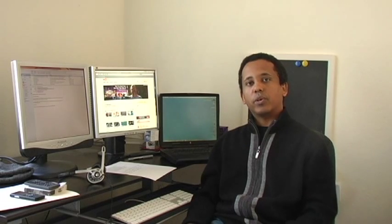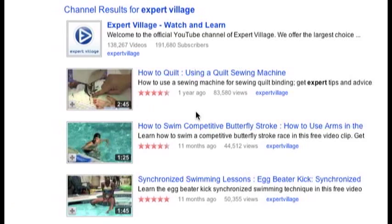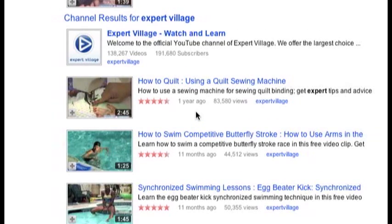In this clip I'm going to show you how to make a DVD with YouTube videos. To make a DVD with YouTube videos, first you have to download them to your hard drive.